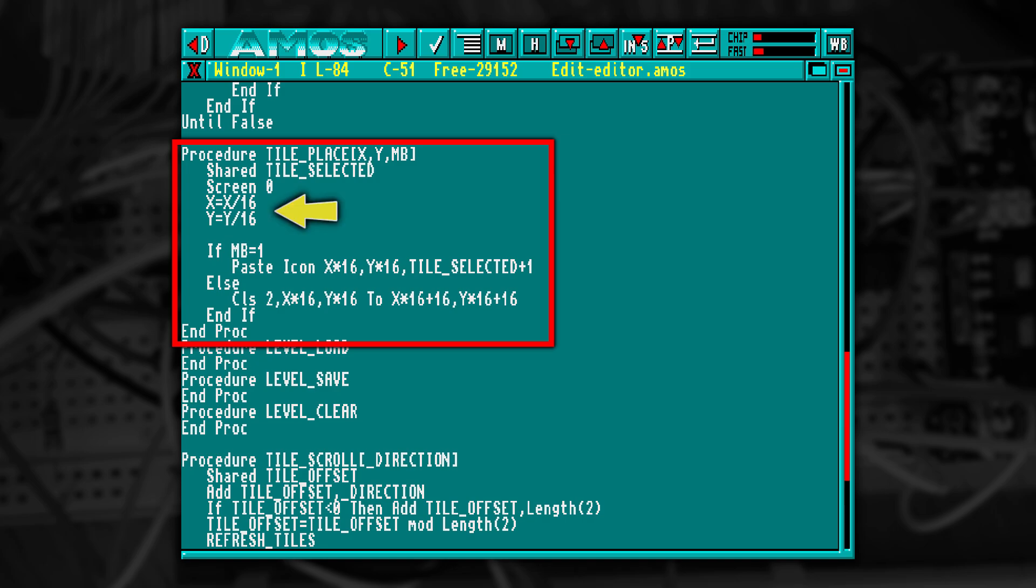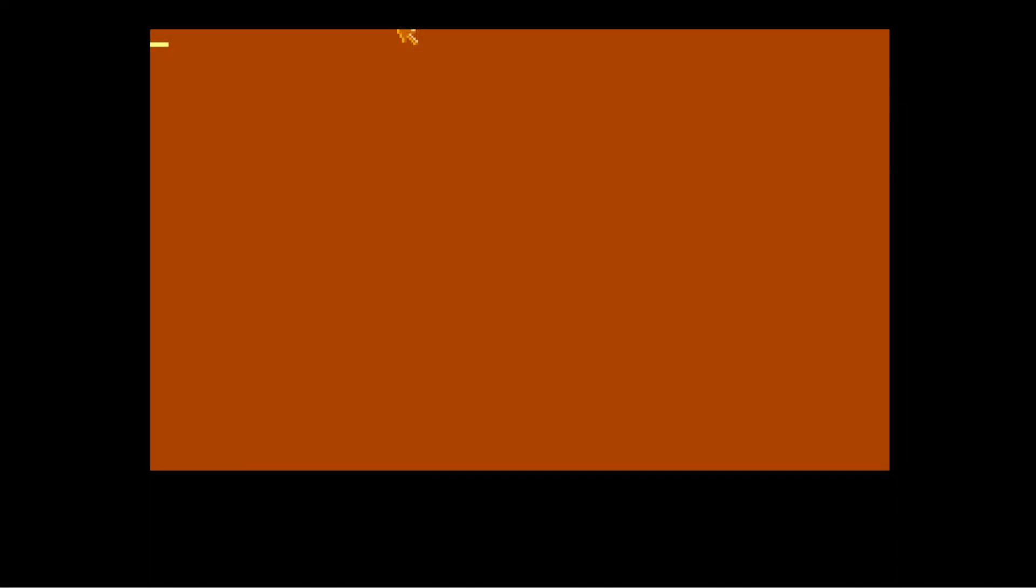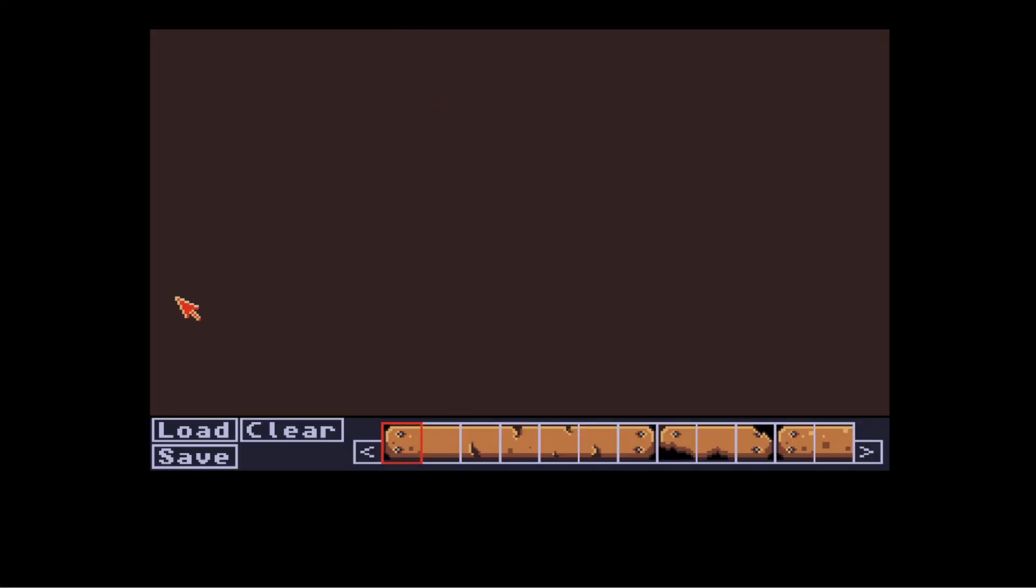We divide the mouse position by 16 and multiply it back up to 16 to draw it in position. If the left mouse button is down, we draw the currently selected icon. But if the right mouse button is down, we clear the space and remove the icon. And with that in place, it's really, really easy to use.